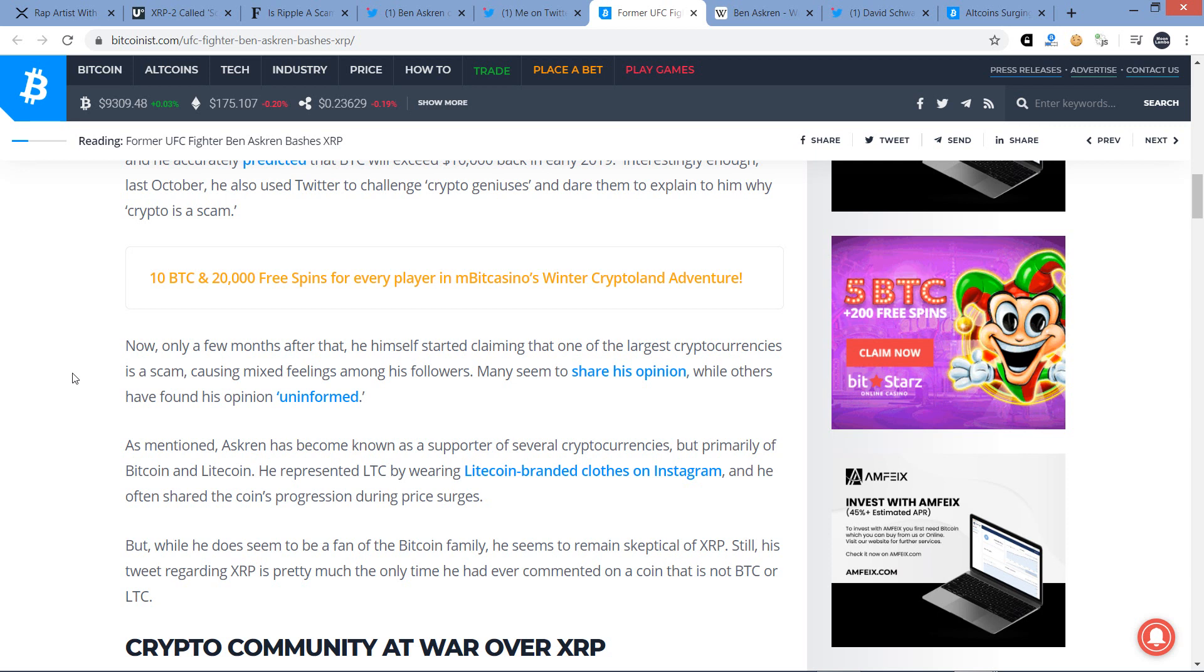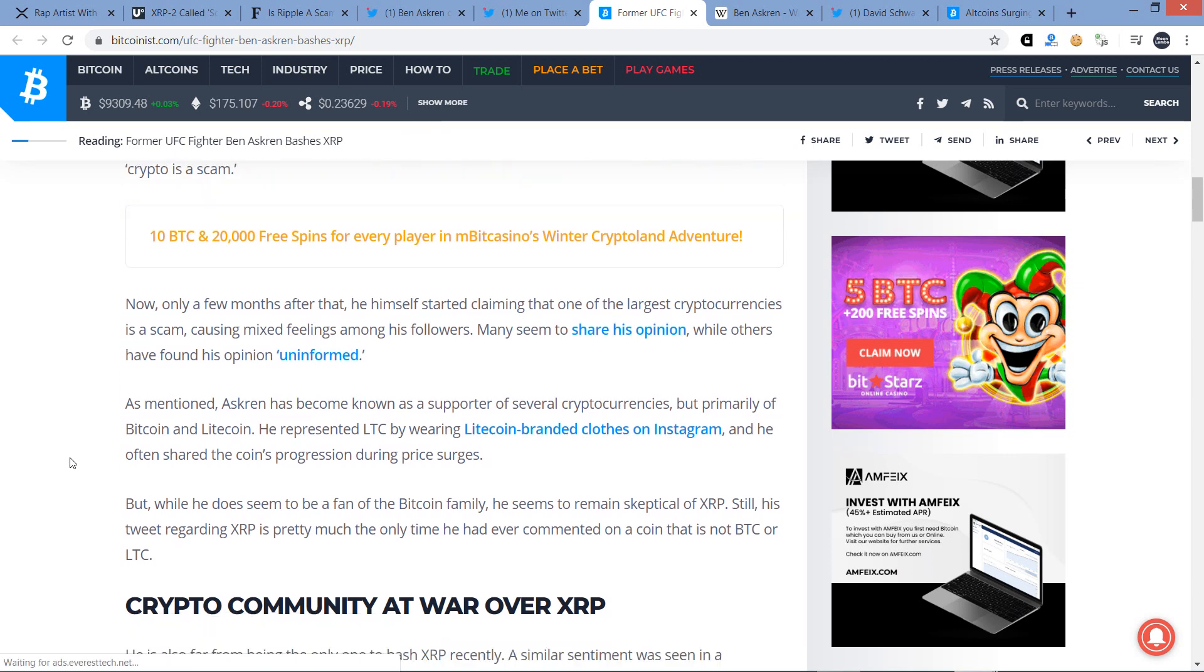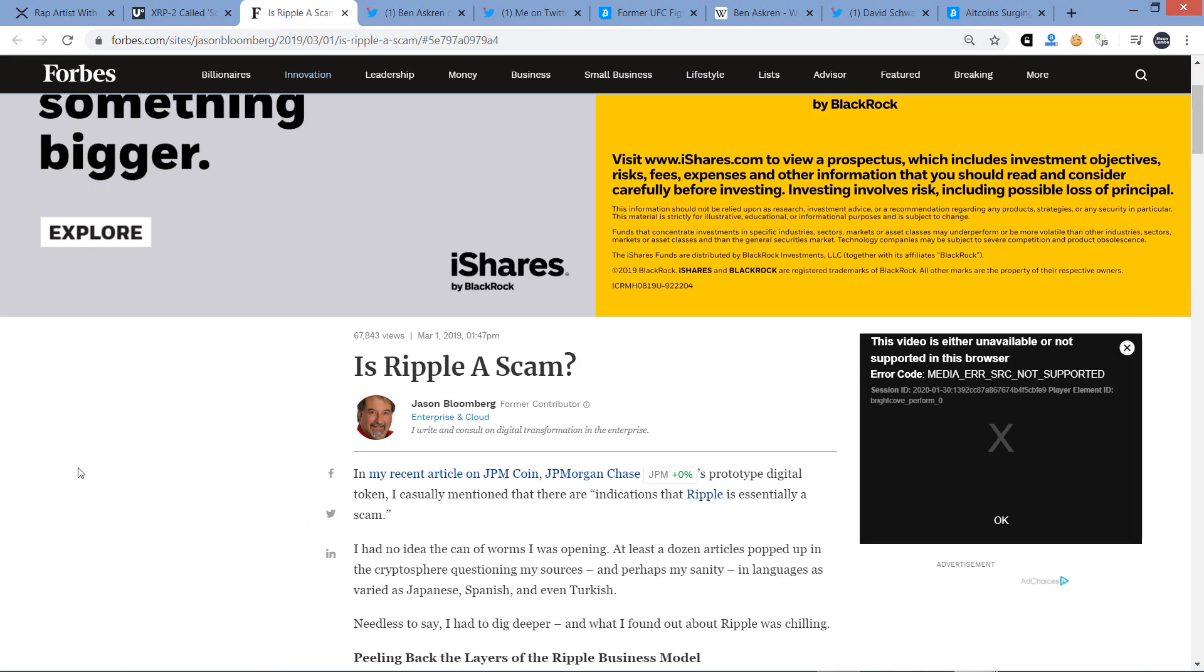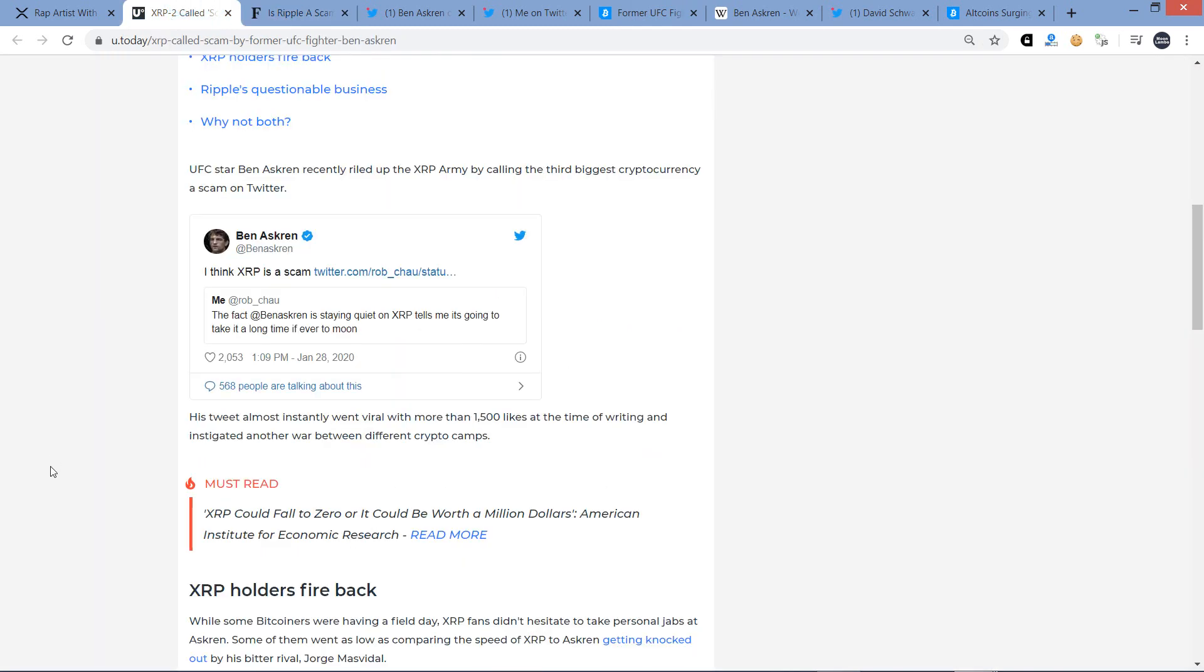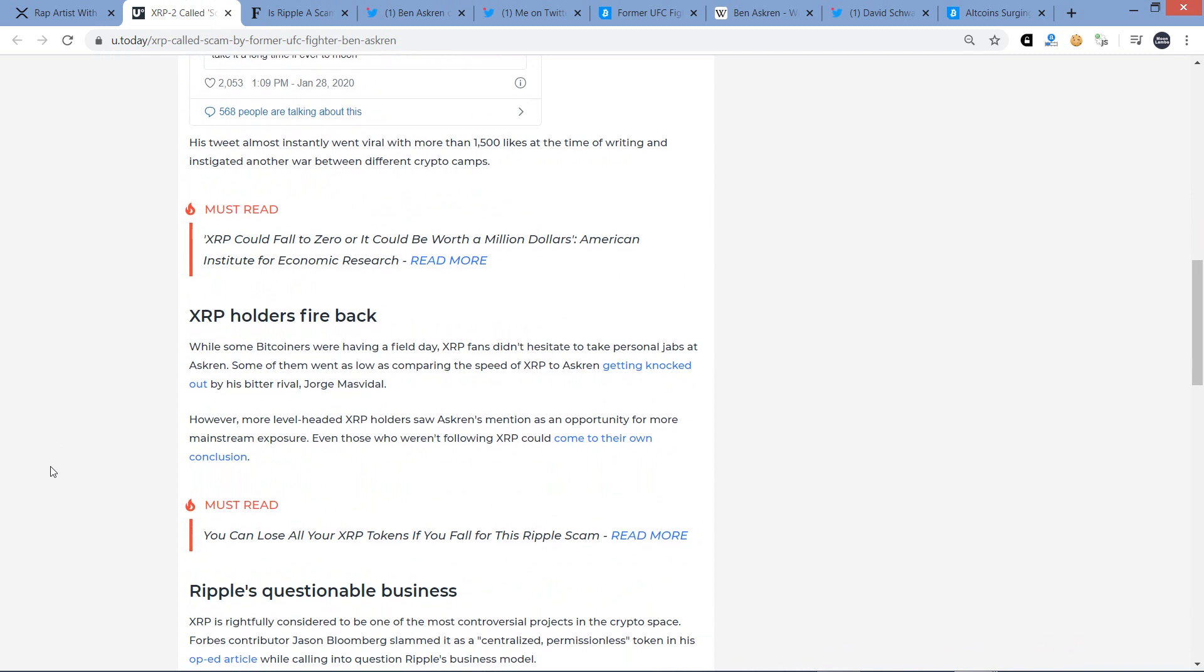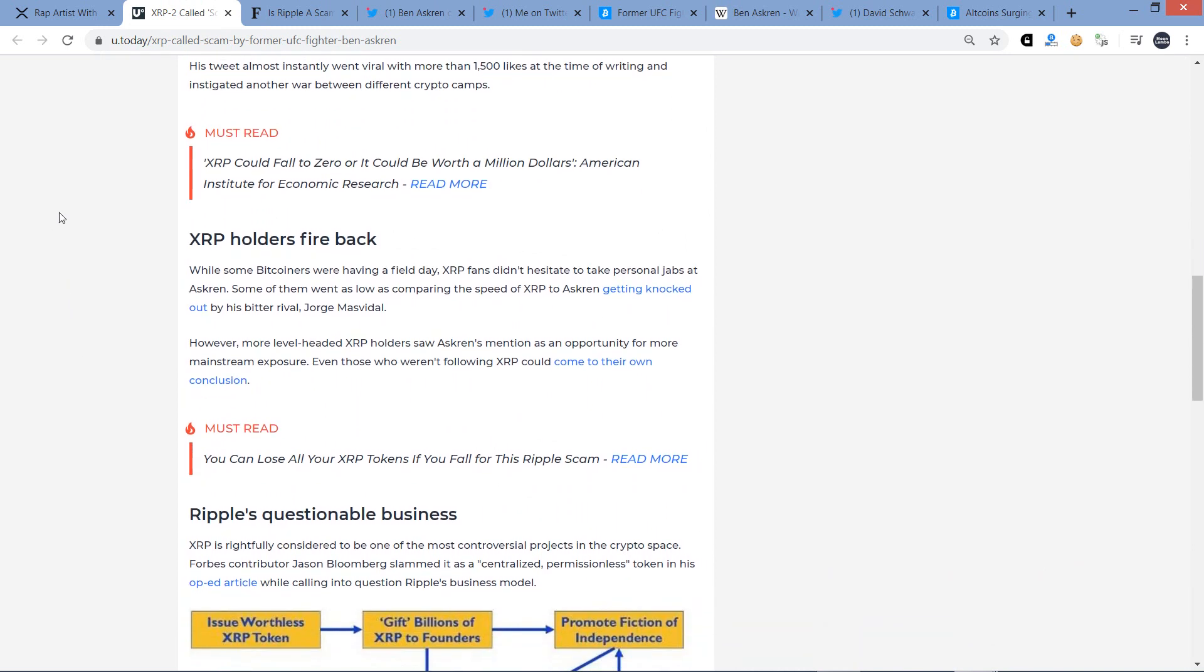And then this piece writes, as mentioned, Askren has become known as a supporter of several cryptocurrencies, but primarily Bitcoin and Litecoin. I'll tell you what, he's on the winning track there. He represented LTC by wearing Litecoin branded clothes on Instagram, and he often shared the coin's progression during price surges. But while he does seem to be a fan of the Bitcoin family, he seems to remain skeptical of XRP. Still, his tweet regarding XRP is pretty much the only time he had ever commented on a coin that is not Bitcoin or Litecoin. So how about that?